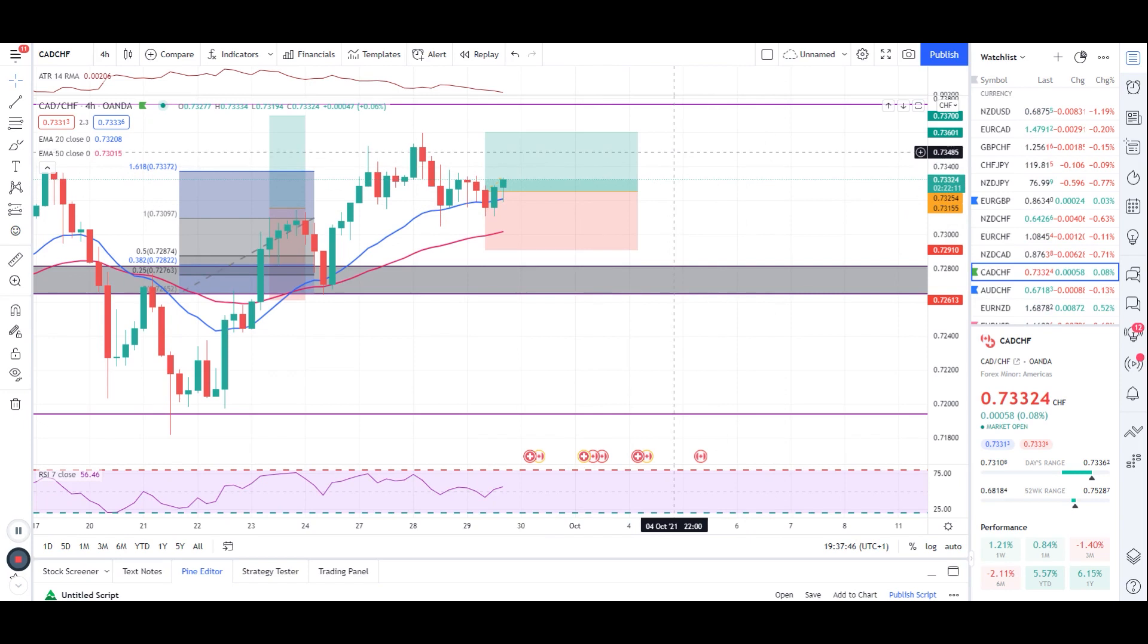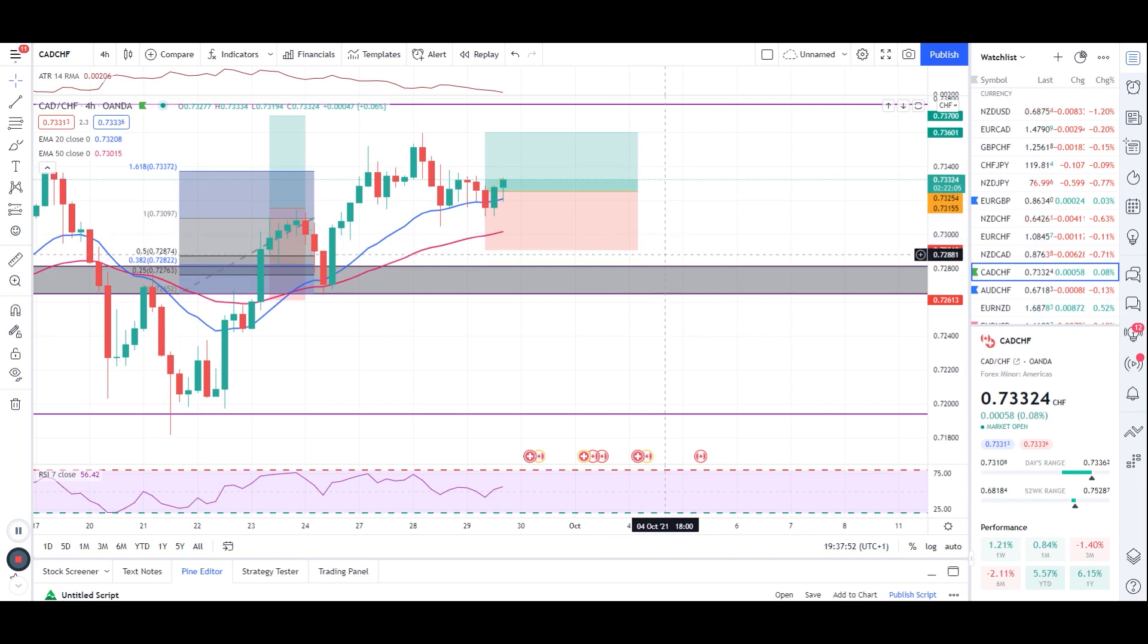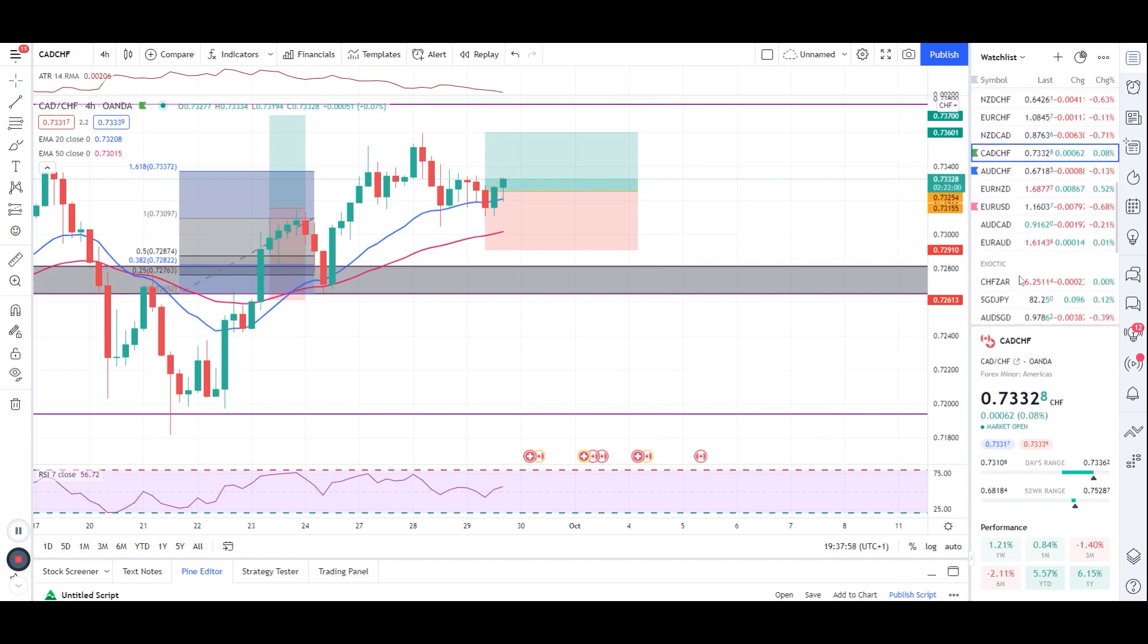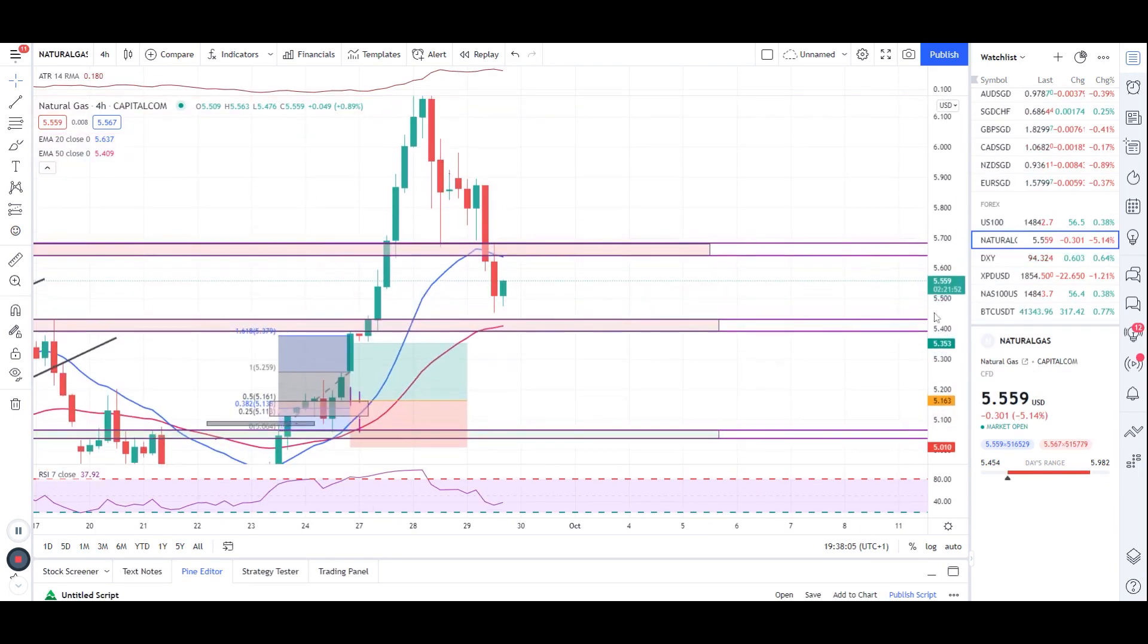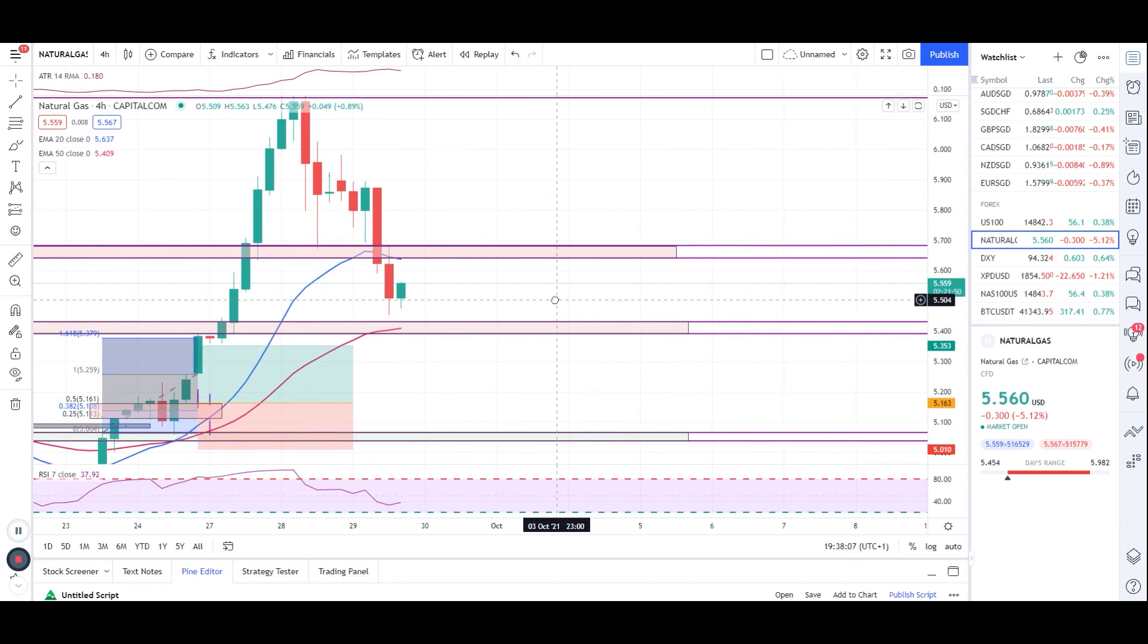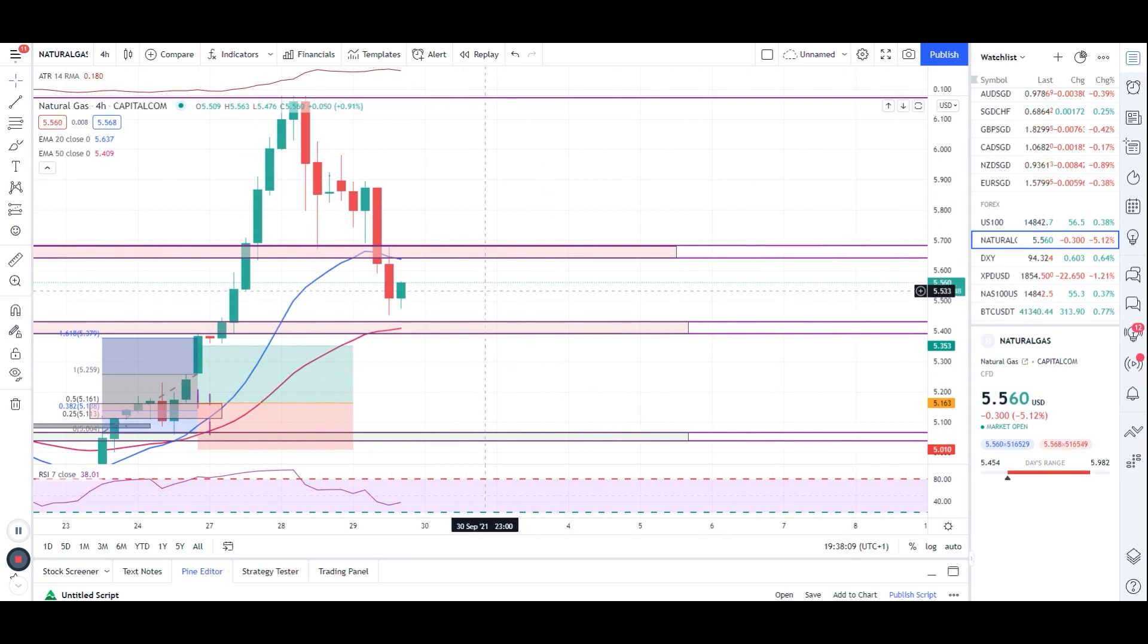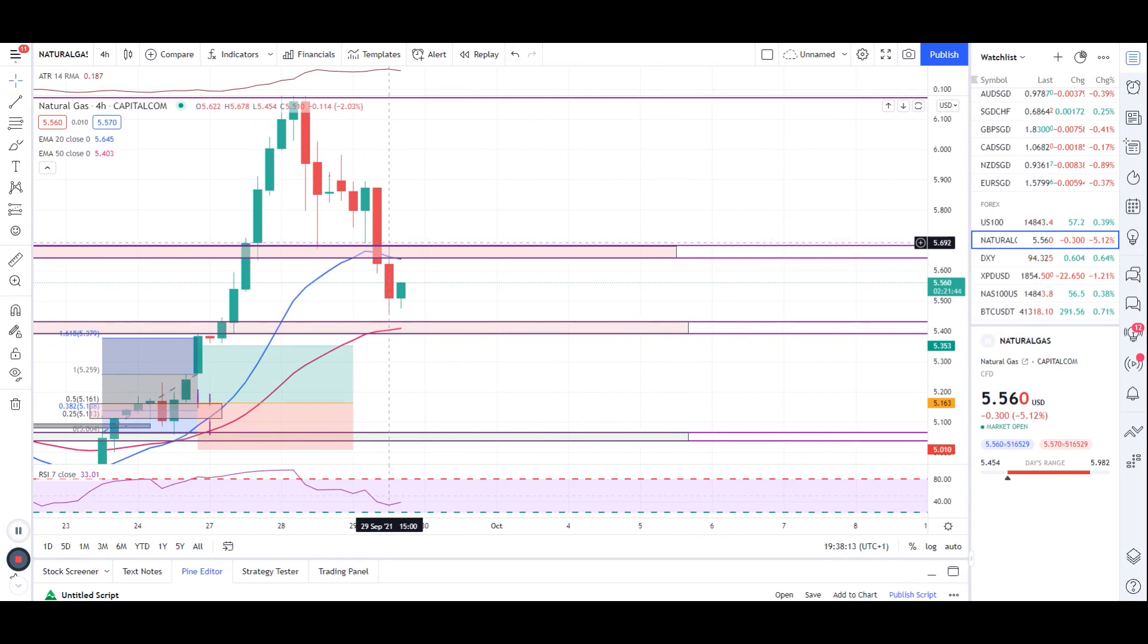Hopefully it's gonna hit our TP, but if it won't, it happens in the market. Our stop loss is there to protect our account balance, so make sure you have a stop loss there as well. Let's quickly check natural gas today. Natural gas, as I said in my previous video, if the market breaks below this level and retests it, you can take a short trade towards the next level.